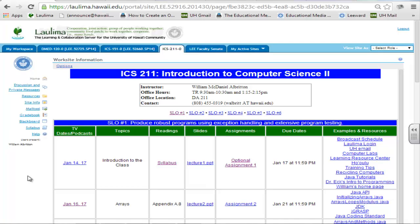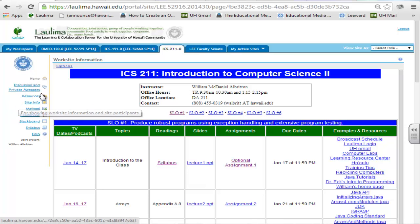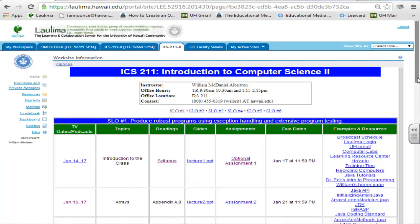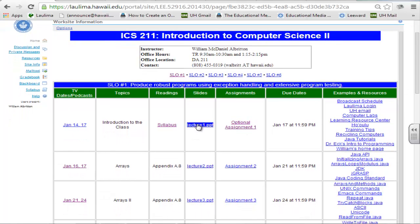For the learning materials and strategies, my main philosophy and somewhat of an innovation is just keep it simple. I minimize the links on the Laulima page — down to discussion and private messages, the resources, the mail tool, grade book, Blackboard, and syllabus. I put everything on one homepage, and by everything I mean the schedule. We have the podcasts and the topic we're covering, the TV dates, the readings from the textbook, a link to the lecture, a link to the assignments with due dates, and over here I've got examples and different resources that the students can use.